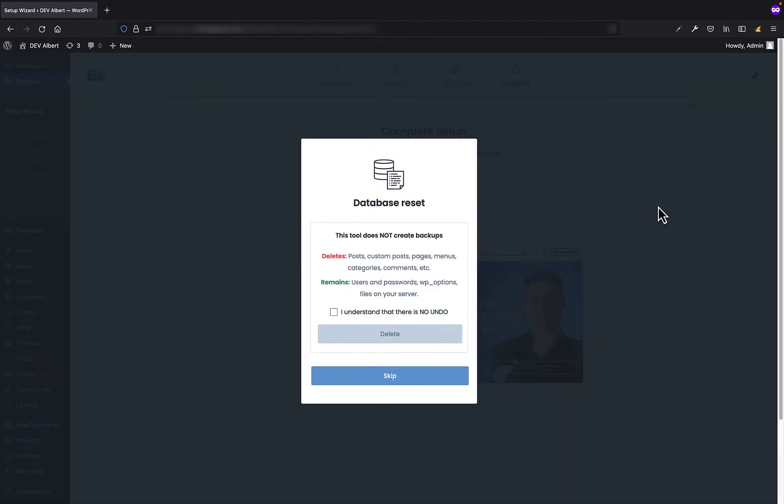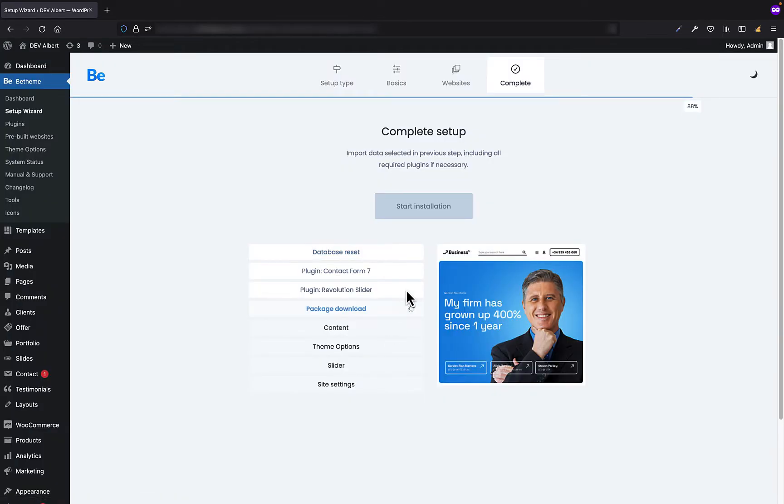On click, setup wizard will ask you about the database reset. If you don't want to remove any existing content like posts, pages, etc., then just skip this step. However, if you want to have a clean installation, just check the checkbox and click delete.